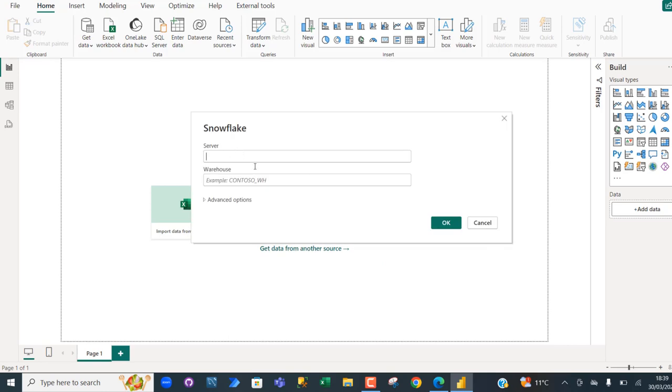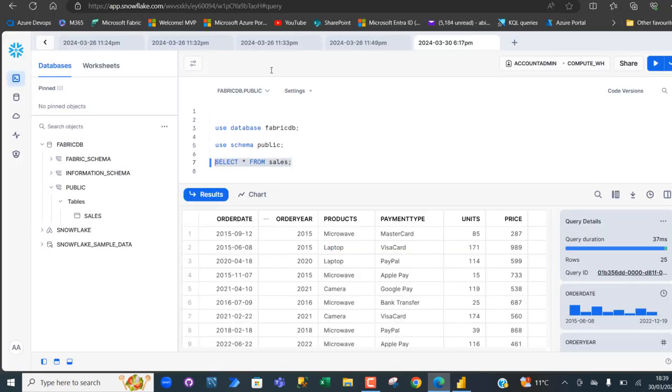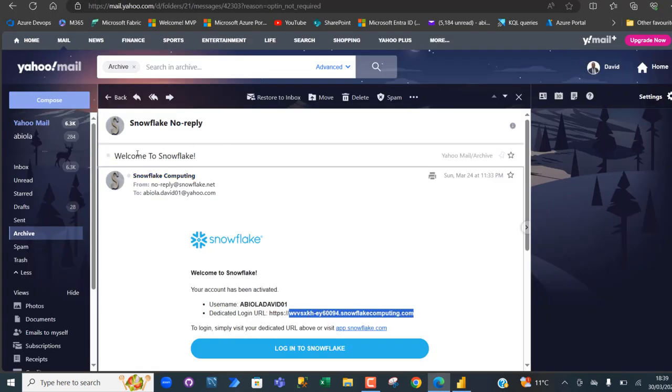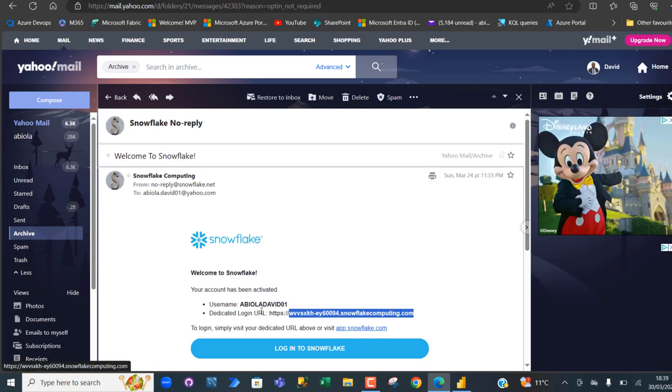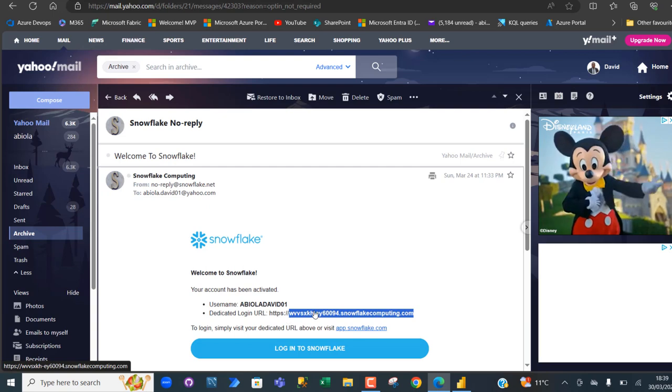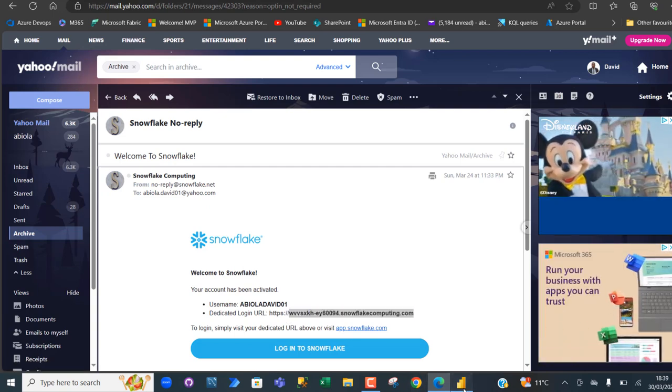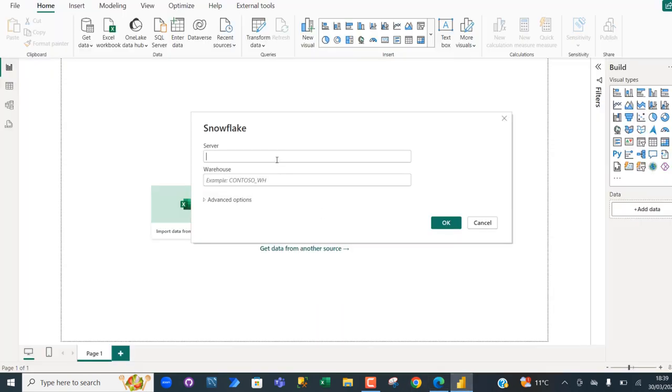For the server name, I'm going to come to my email address. When I signed up, I received this welcome to Snowflake that contains my username and the dedicated login URL. So copy this without the HTTPS, Ctrl C, and Ctrl V.